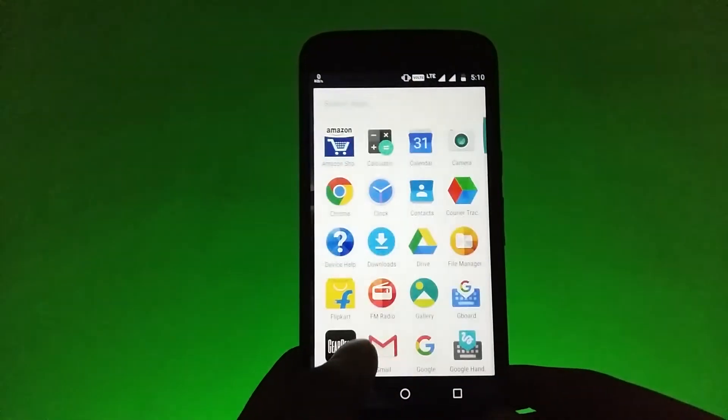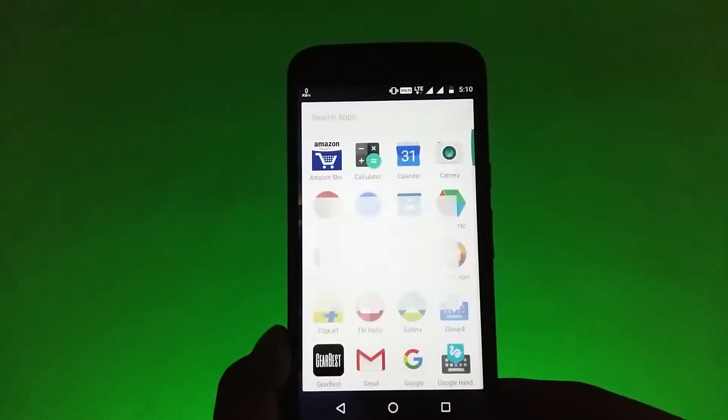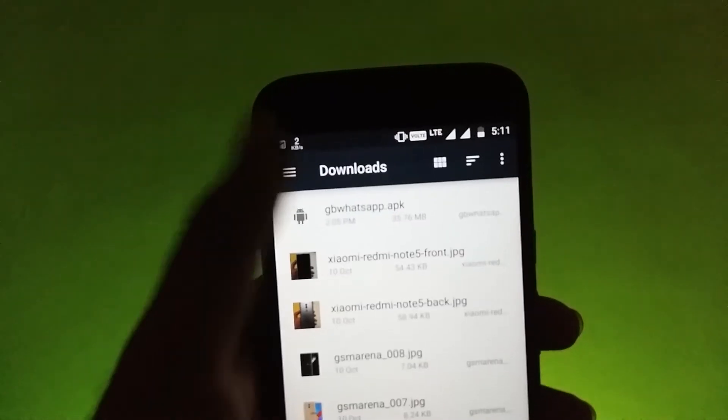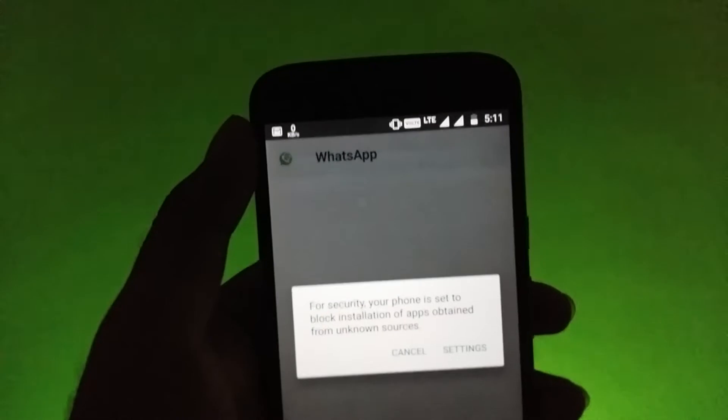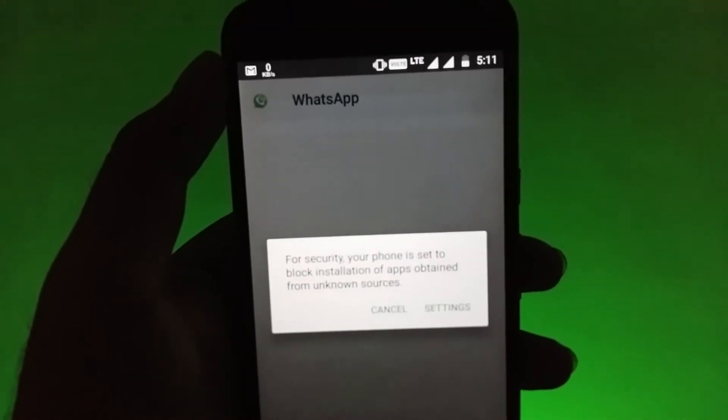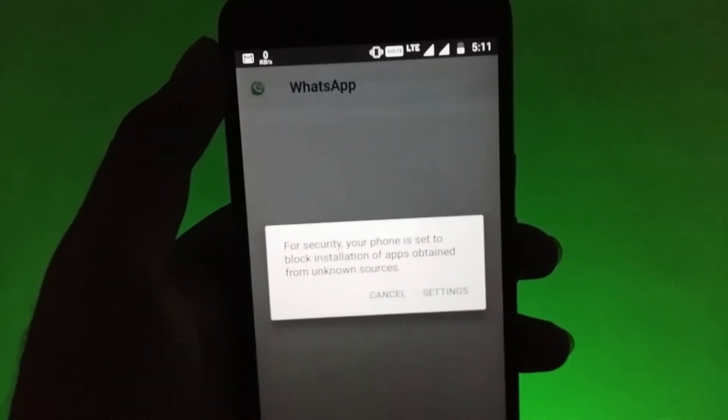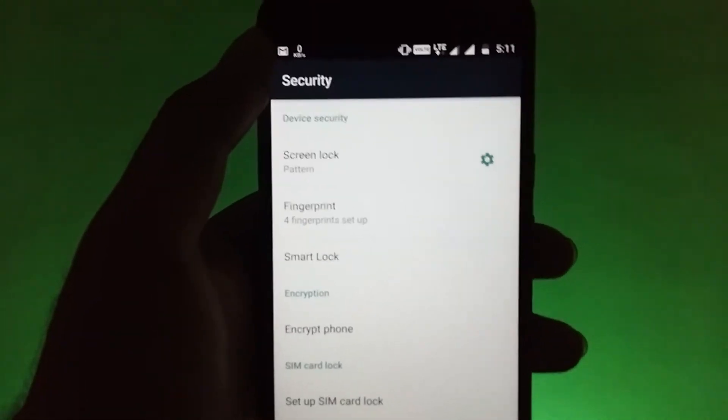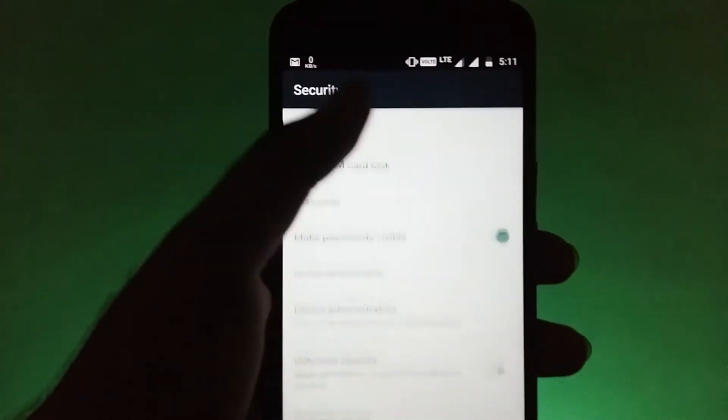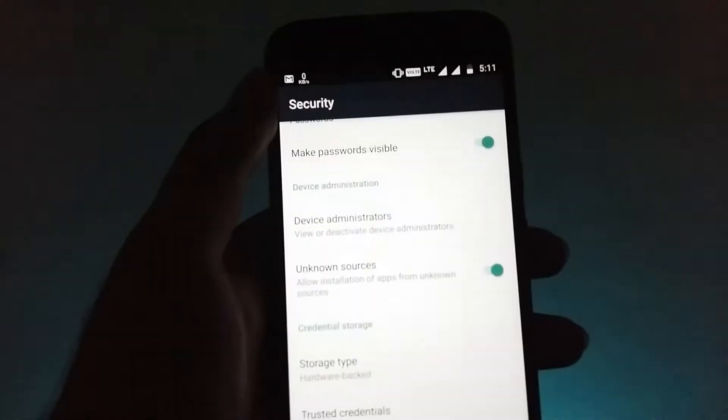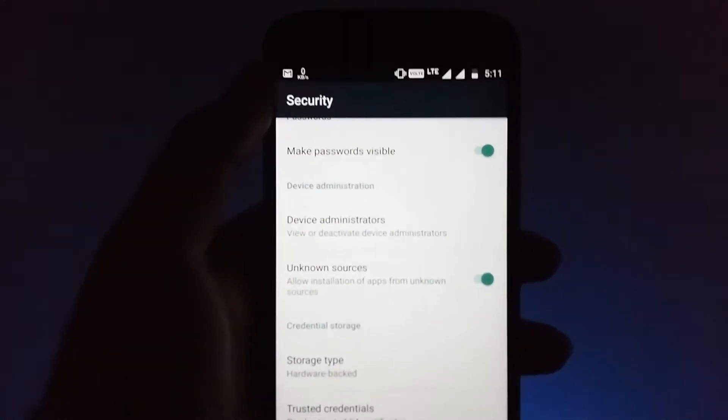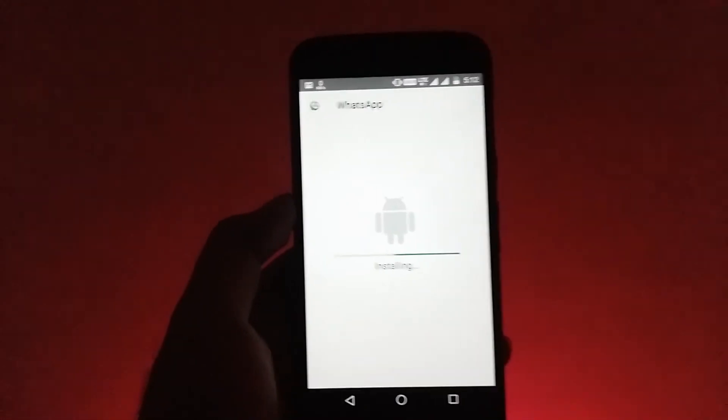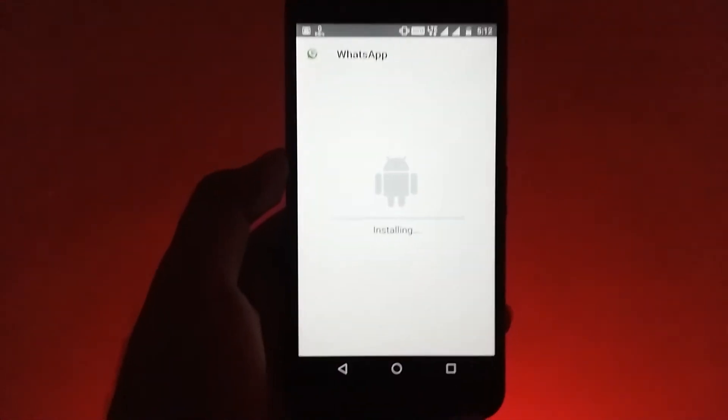After it is downloaded, you just need to click on it and install it. If you get some warning like this - unknown sources - then click on Settings and enable the unknown sources, then go back and reinstall it. Now you will be able to install it.